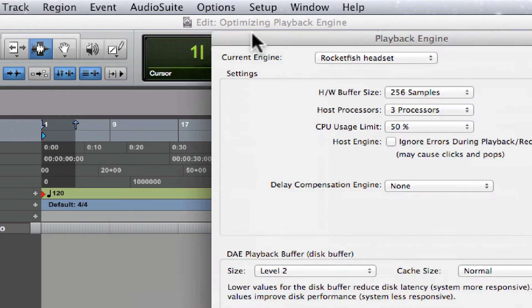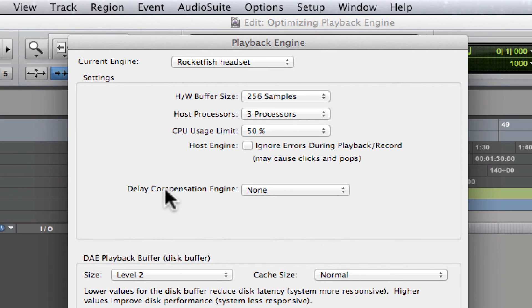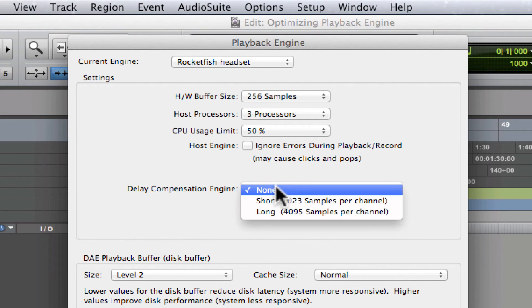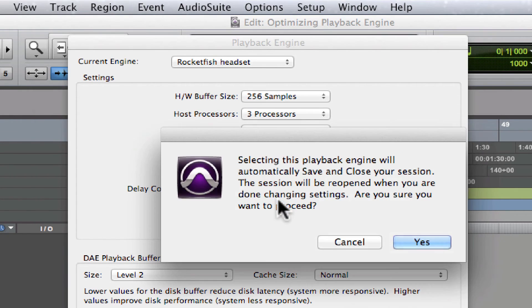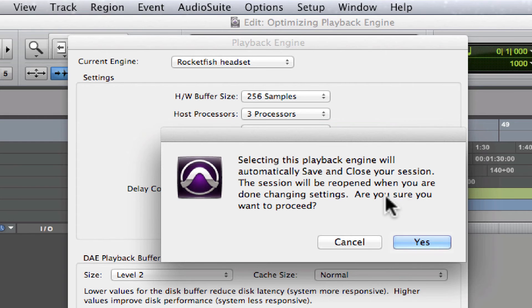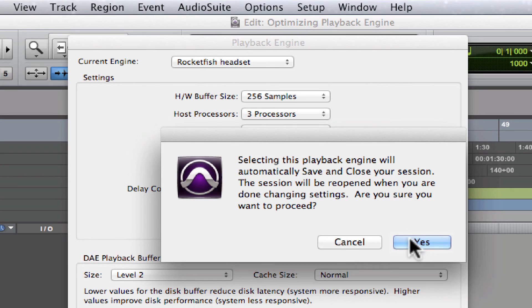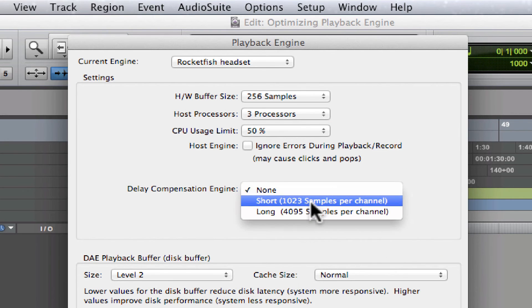You can see that we already have a session open right now. The delay compensation engine is set to None. We're going to set it to Short and watch what it does. It says selecting this playback engine will automatically save and close your session. The session will be reopened when you are done changing settings. Are you sure you want to proceed? You should click Yes if it's not currently on. You should definitely turn it to Short.